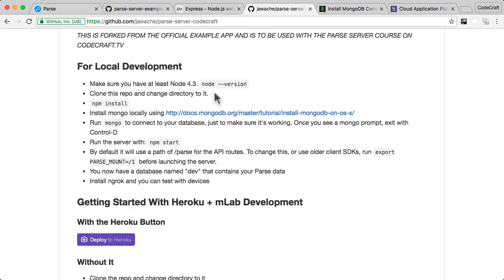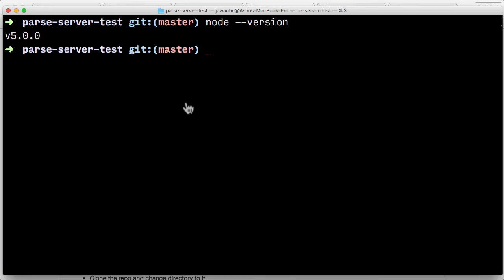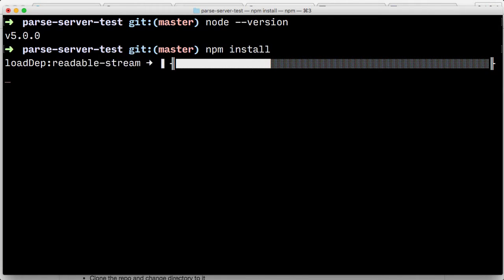So once you're sure you've got the correct version of Node installed on your computer, we then need to install all of the dependencies that our project needs in order to run. So to do that, we type npm space install. So we just go back into our terminal and that's it. Just type npm install. This might take a while and I'll come back to it when it's finished.